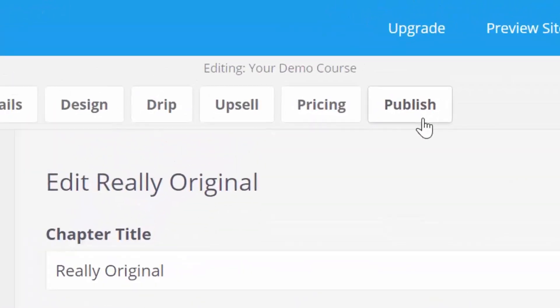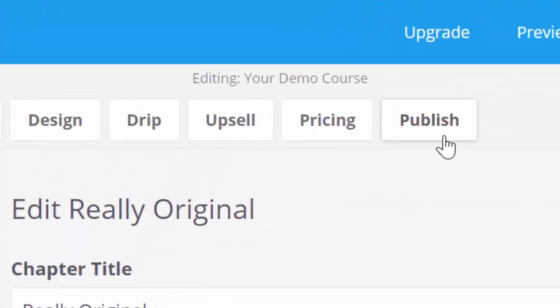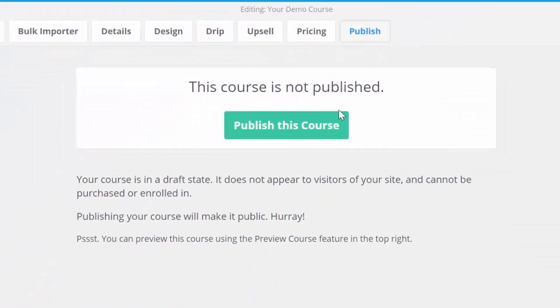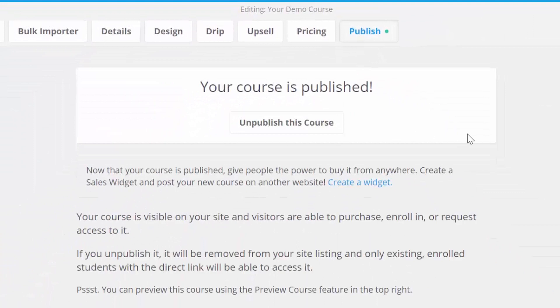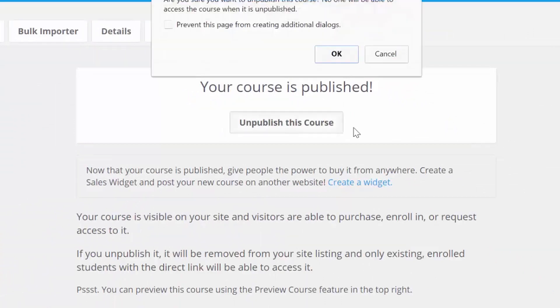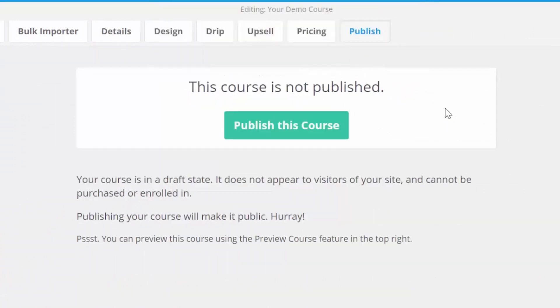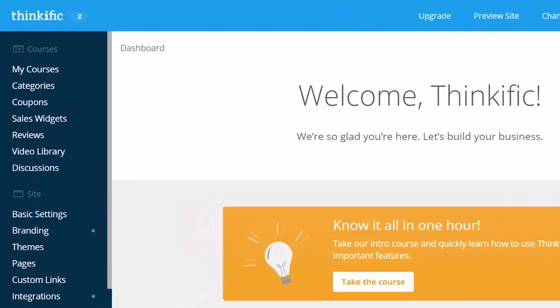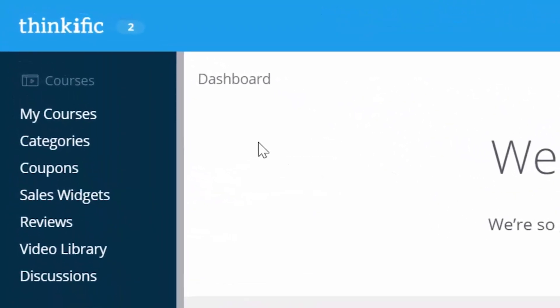Head over to the publish tab here, and then click on that big publish button. Now your demo course is published on your course site. You can unpublish this if you don't want people to see it on your course site. Okay, let's make our own course now. I think that we're ready to get started on that.